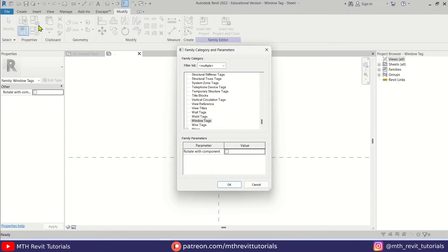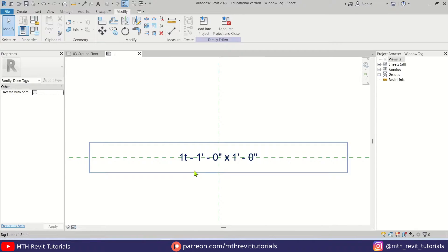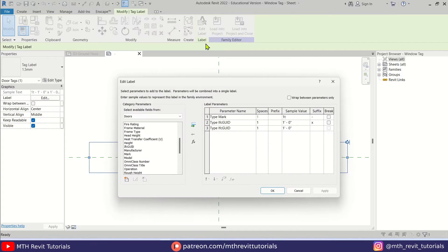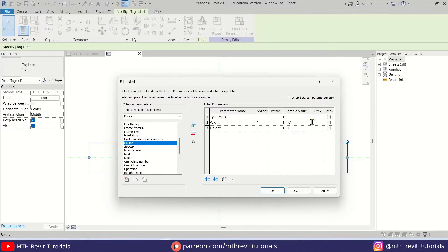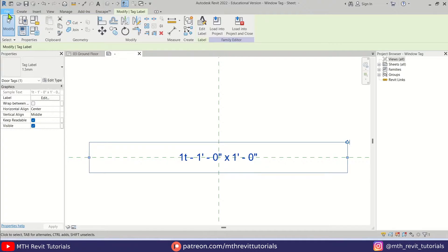Let's select Door Tags from the list. Before saving, I want to make sure we have the right parameters selected, because sometimes when we change the family category Revit will change the parameters as well. Let's select the label, click Edit Label — and as I said, the parameters have been changed. I'll remove these two parameters and re-add the Width and Height parameters, then add the multiplication sign as well. Hit Apply, and now we can save this family.